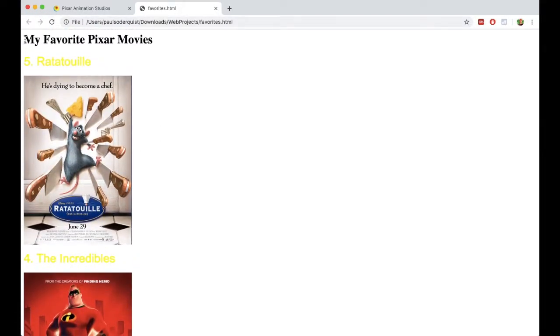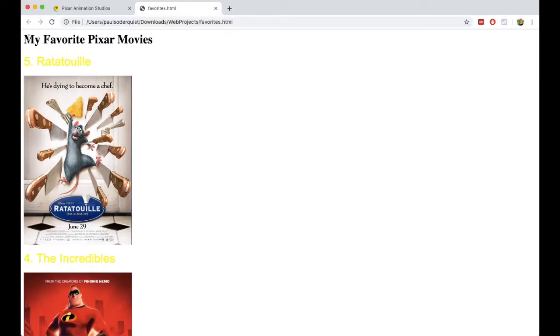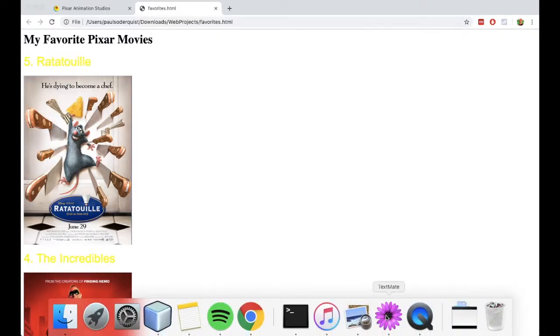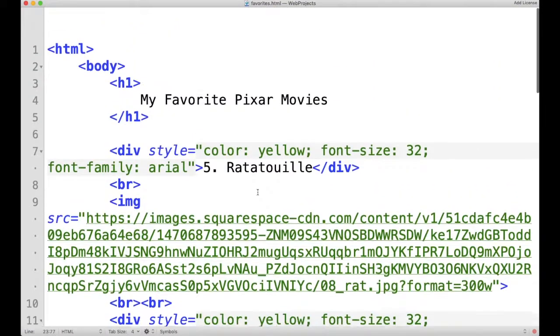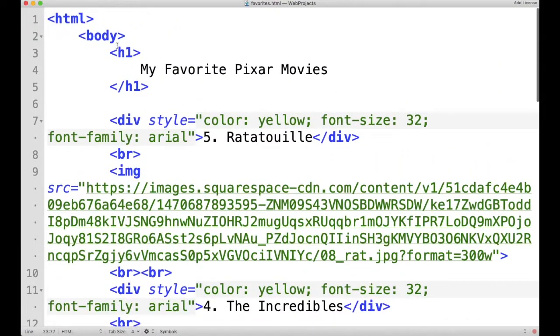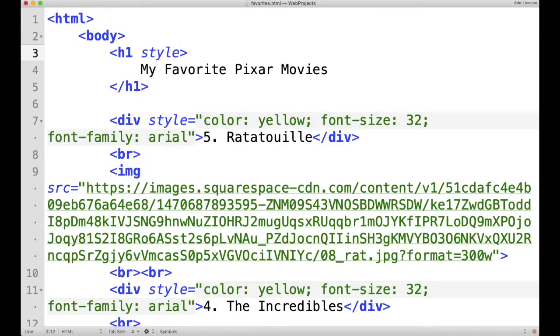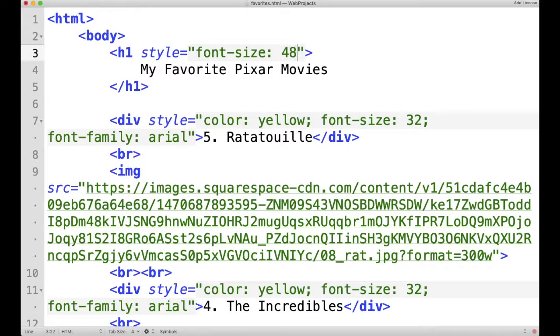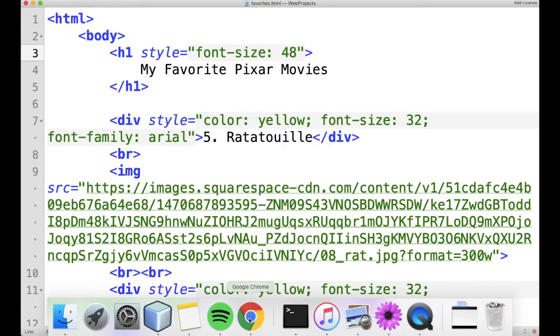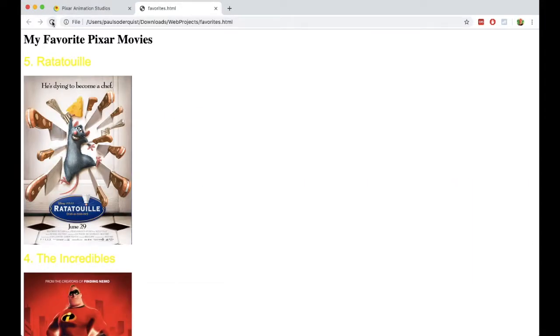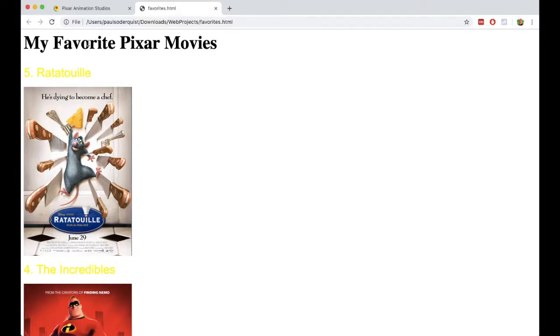Okay, now let's change the title of the page where it says My Favorite Pixar Movies. Let's make it a little bit bigger. So right here where it says H1, it turns out H1 can have attributes also. We don't have to create a div for it. We can just say style equals and say font size 48 so that it will be bigger than the other ones. And you can see it worked.